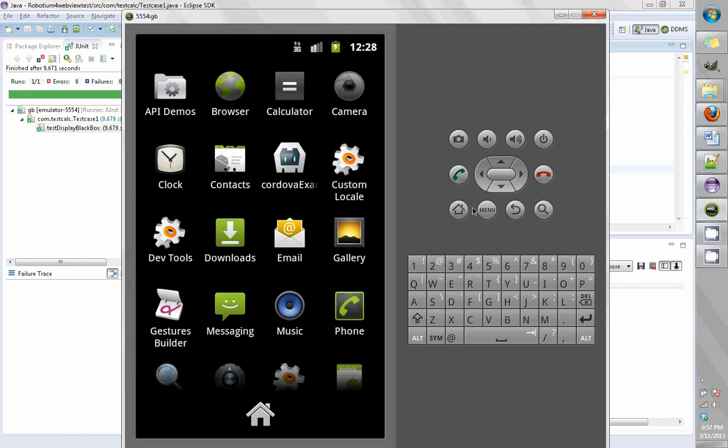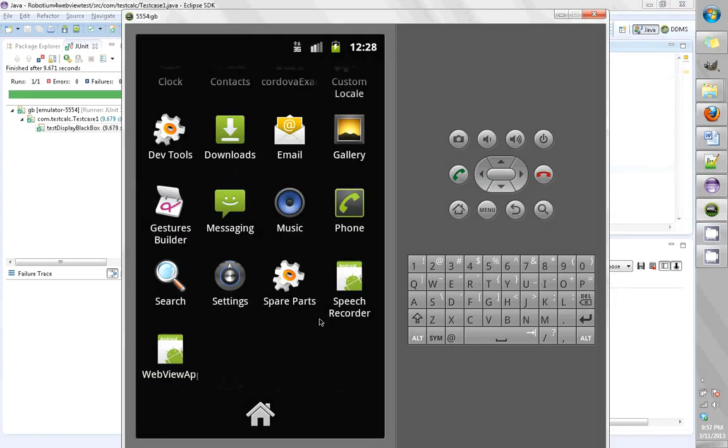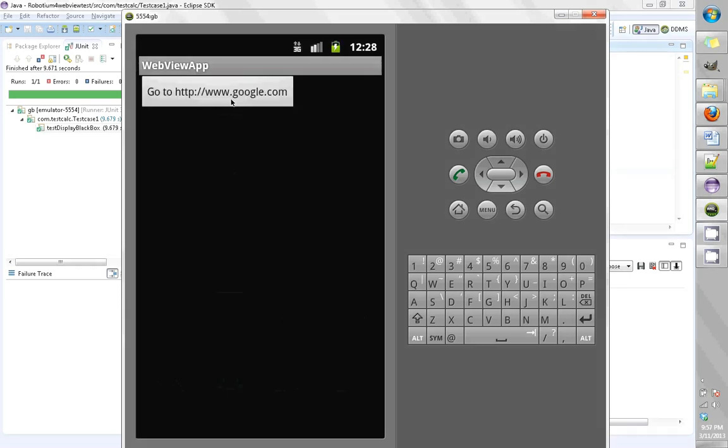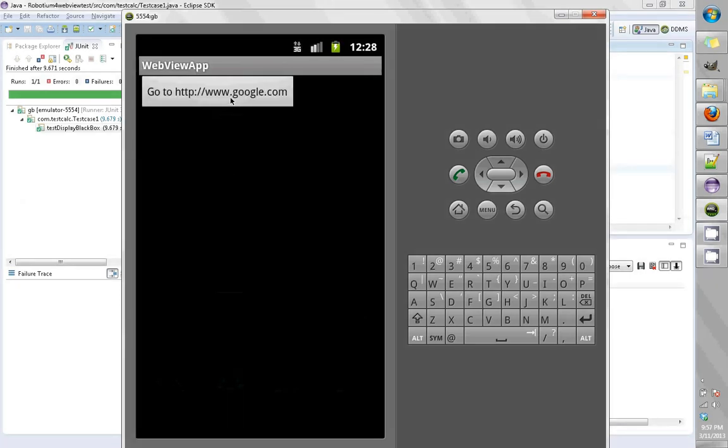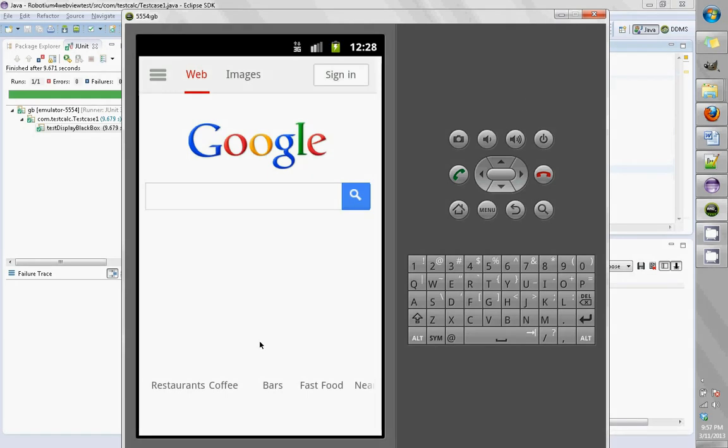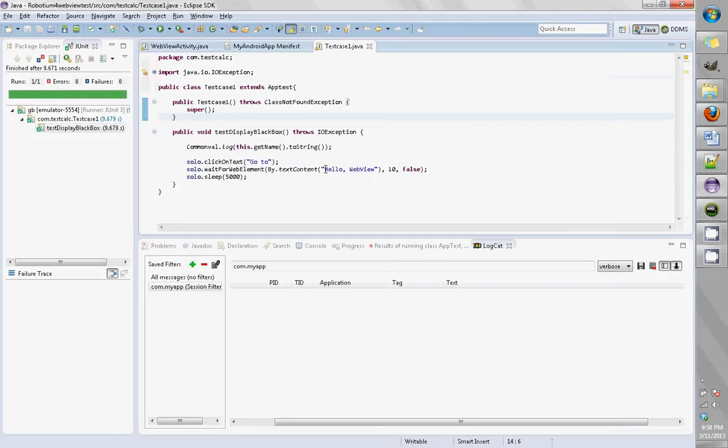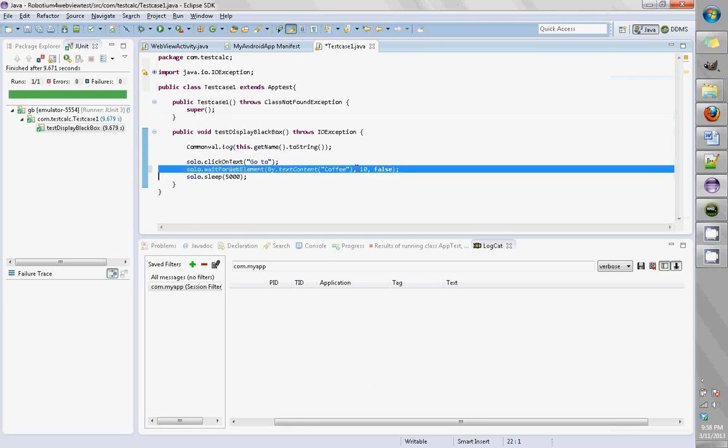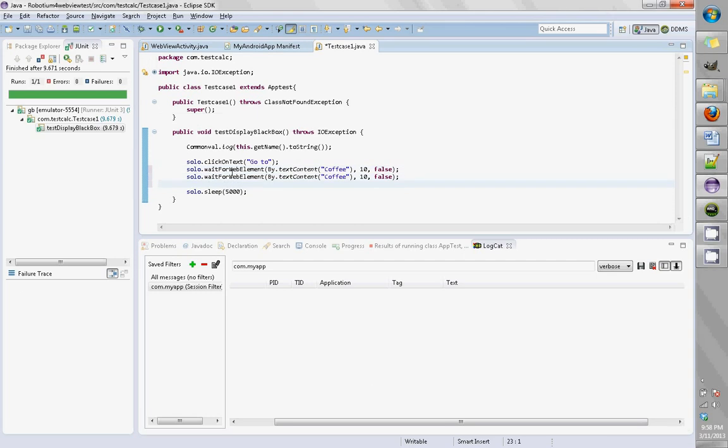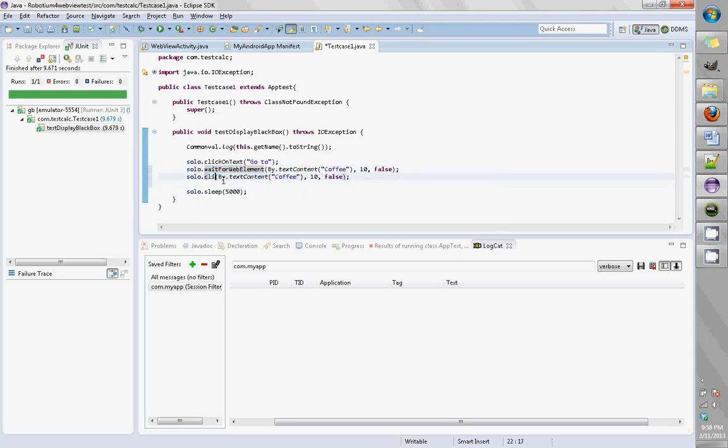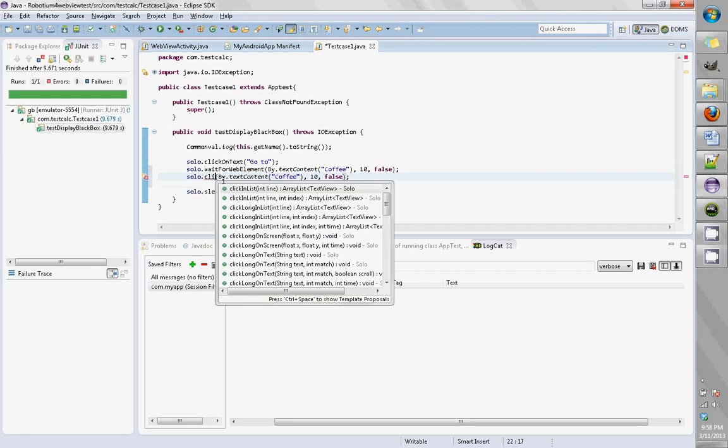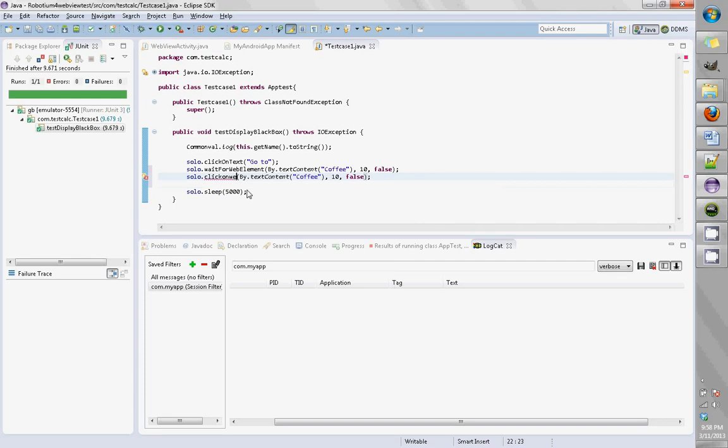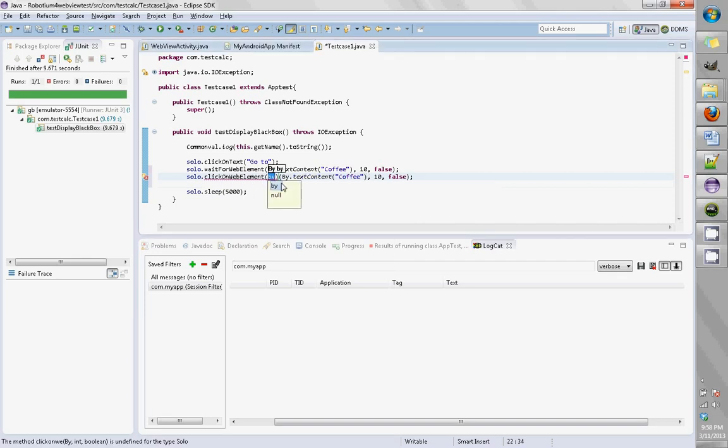Go to the app and find out what's shown here. We see some content here: restaurants, coffee, bar, fast food, etc. So we'll wait for the web element by the text 'coffee' for 10 seconds, and once it's there, then it should do it.